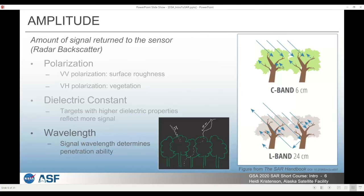If you're using an L-band sensor, it has a much longer wavelength on the order of 24 or 25 centimeters.